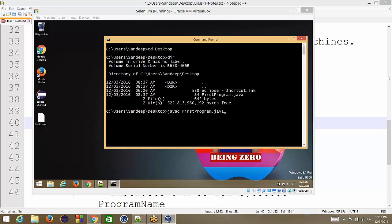Dot class will be created. Dot class will be created. Right, so we are compiling our Java code, so bytecode will be created and bytecode is nothing but first program dot class file. Yeah, thanks Vassar. So when we hit enter now, if the syntax in our file is correct,